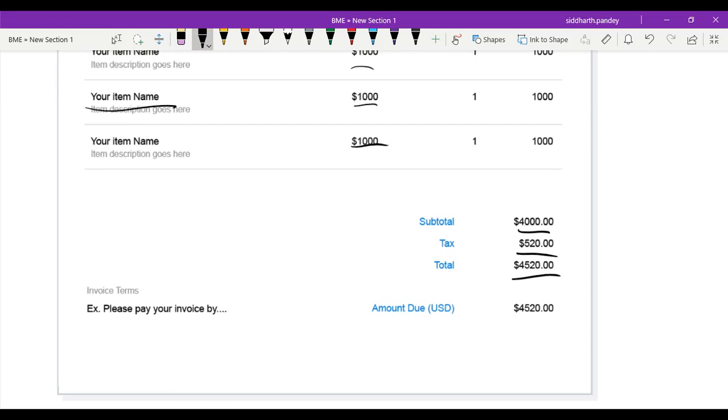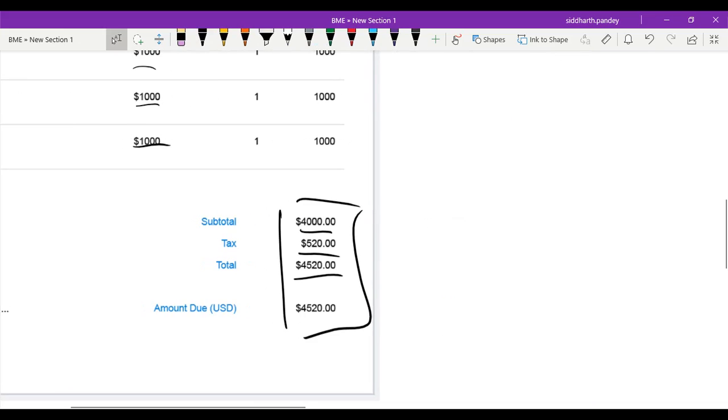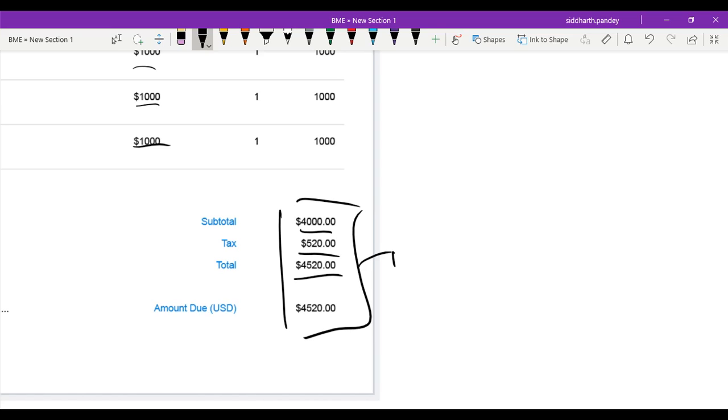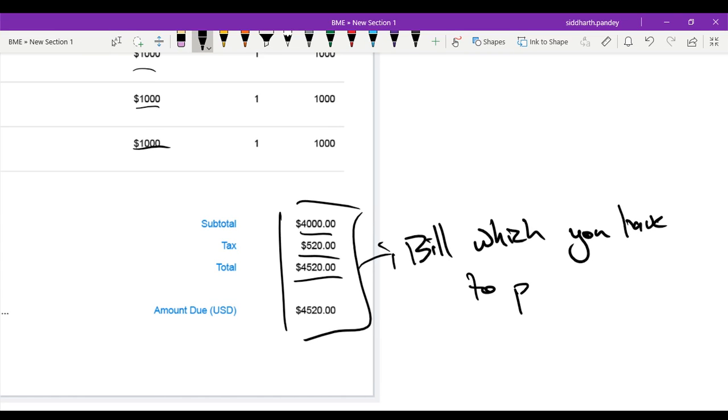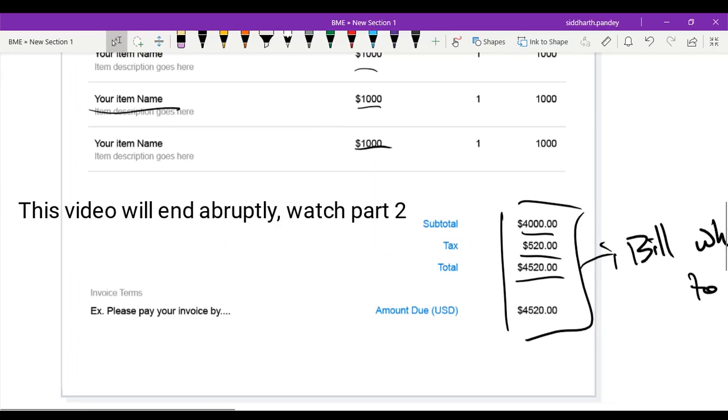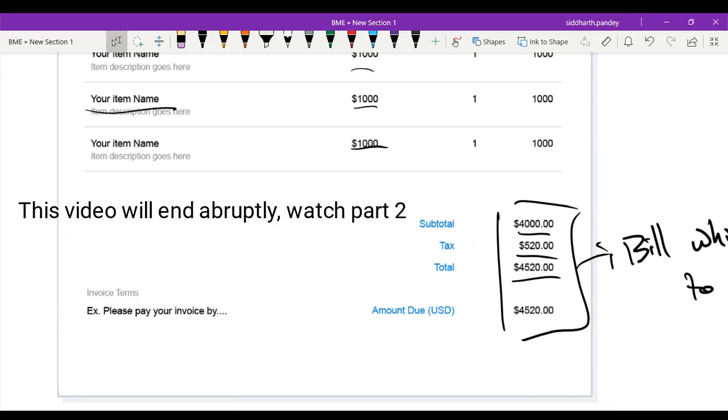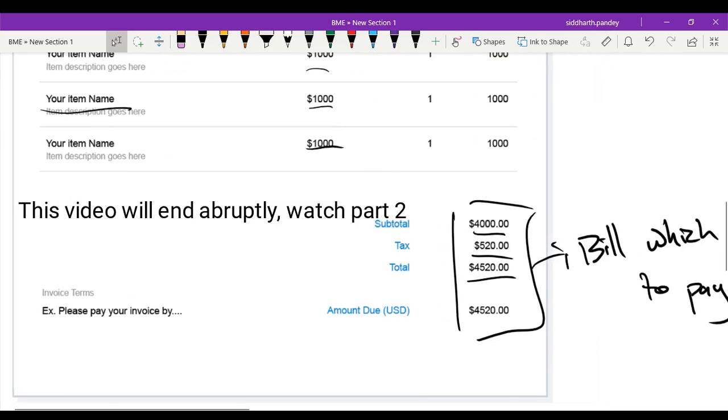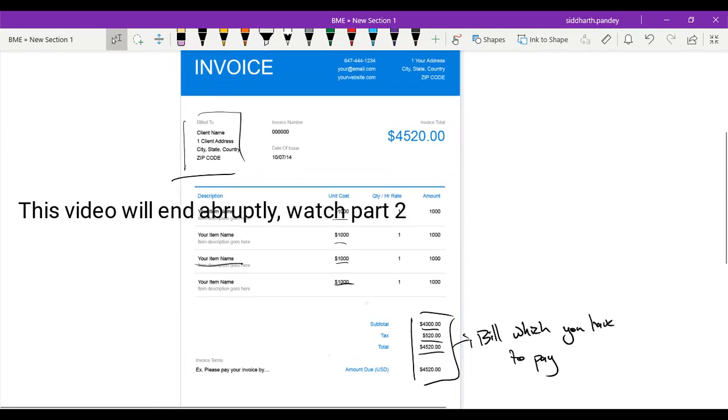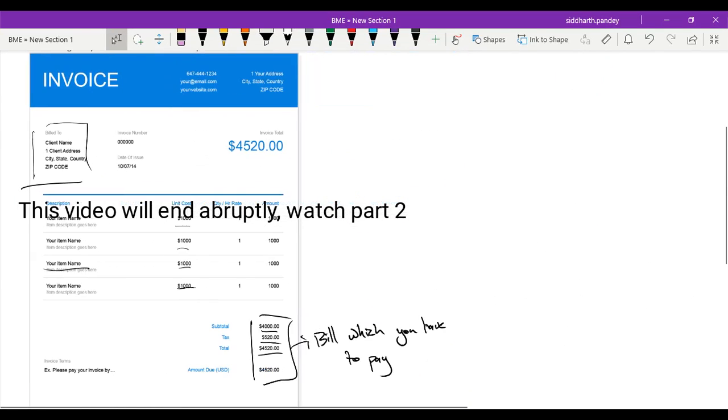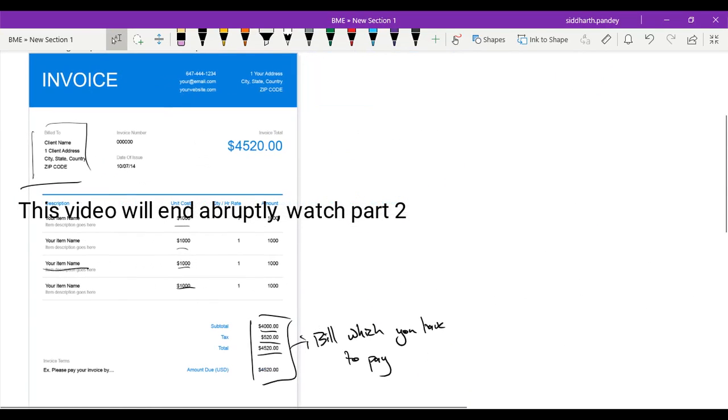In a way, this part at least may look kind of like a receipt. The key difference between an invoice and a receipt is that with a receipt you have already paid the amount. Invoice is a bill which you have to pay. Normally they will give you a certain date by which you have to pay this invoice. So in this case, they have written 'invoice terms: please pay your invoice by...' Here I'll just zoom out a bit so that you can see the invoice more clearly.